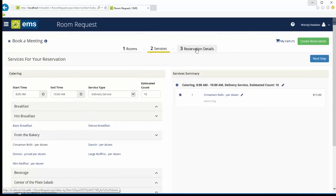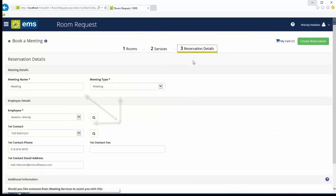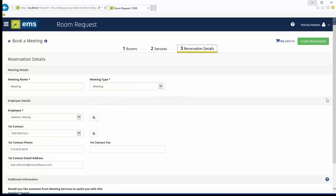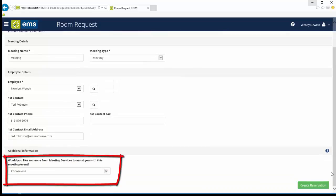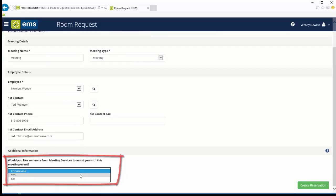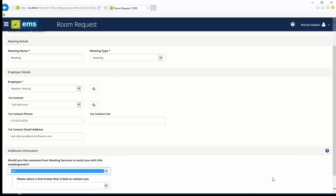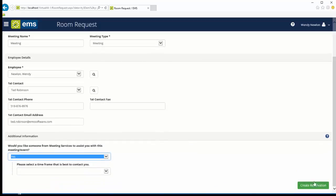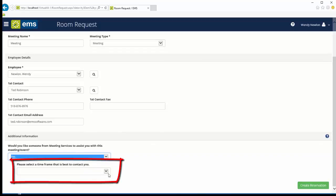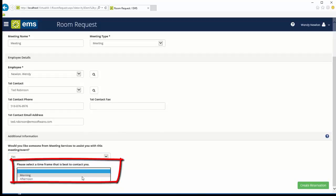As always, fields on the Reservation Details tab can be pre-populated to simplify the process. However, custom fields can be exposed to gather more information from your users about the event. Answers to these custom fields can be optional or required and can be dependent on prior fields as shown here.